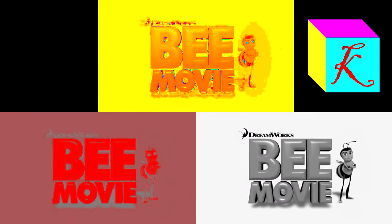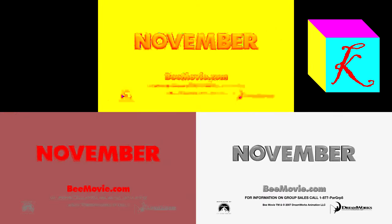Jerry Seinfeld, Renée Zellweger. DreamWorks B-Movie.